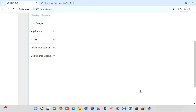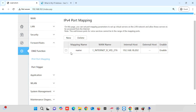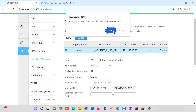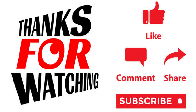Then, press the Apply button for saving the changes. Now, our port forwarding has been completed. If you want to delete or modify the port forwarding policy, you can select the policy and then modify or press the Delete button. Thank you for watching this video. If you like the video, please press the Like button, Share, and Subscribe.